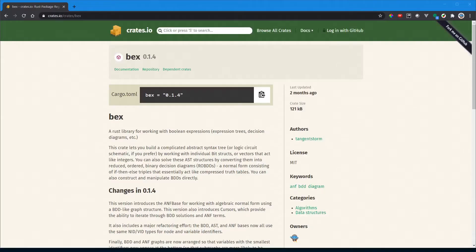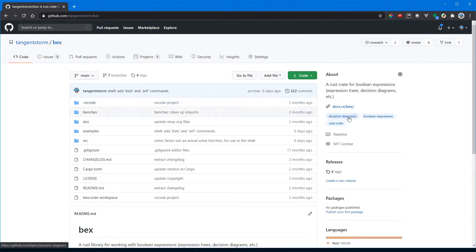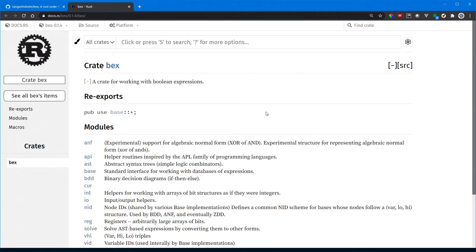I maintain a program called BEX — it's a Rust library or crate for working with boolean expressions. A boolean expression is just a function that operates on bits: some arbitrary number of input bits and one output bit. Since pretty much any problem can be described this way, you can think of BEX as a general purpose problem solver. BEX is also an exercise in optimization — I'm always looking for ways to make it faster, and because I'm always changing things I want to make sure I don't break anything, so I need some problems for it to solve.